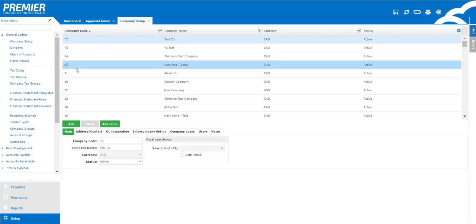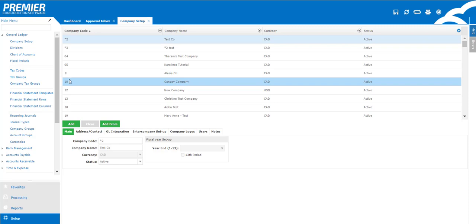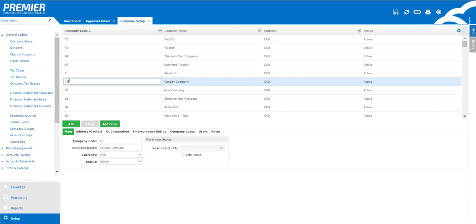Here we can do things such as rename the company code, rename the company name. You can use the filter options located on the top column headers to filter out or locate a particular company that you wish to work on.